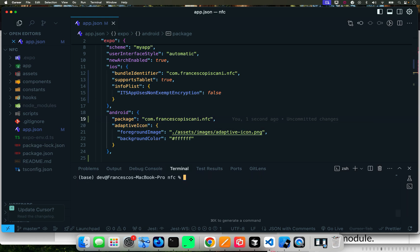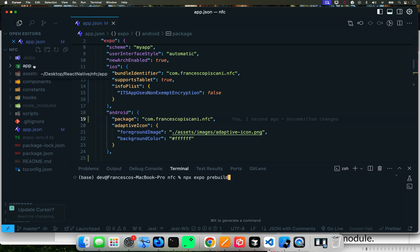Now we're ready to build. So now I'm going to clear this and now we do npx expo pre-build.